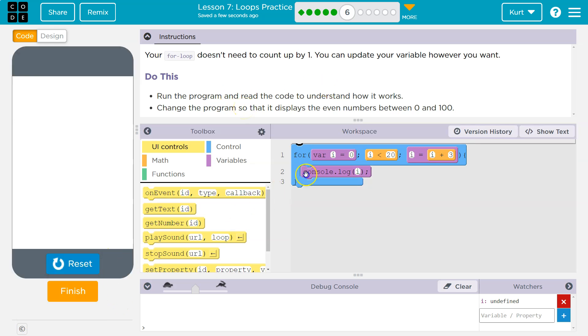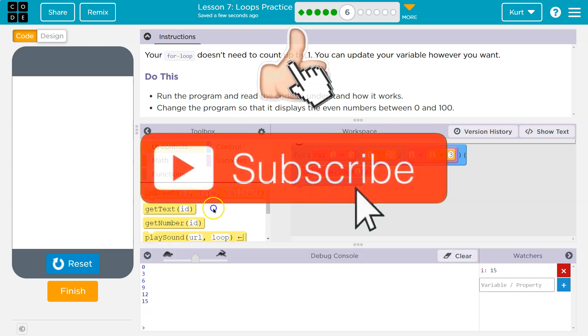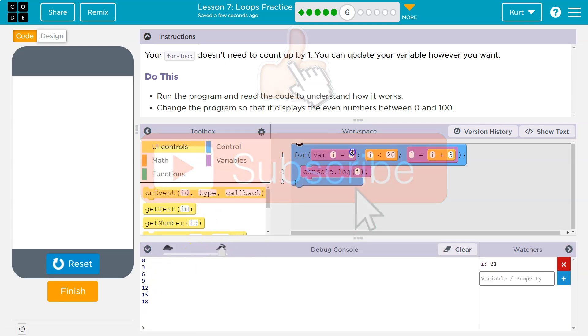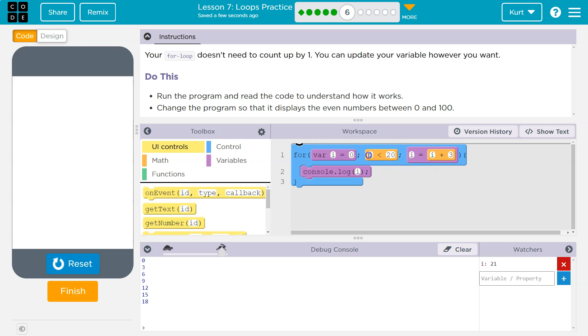So i is equal to zero. i must be less than 20. i is equal to i plus one. Notice what it's printing down here. All right, so it starts at zero. i is going to start at zero because we don't add to it on the first loop. So is zero less than 20? Yes. And it goes down and outputs zero to the console.